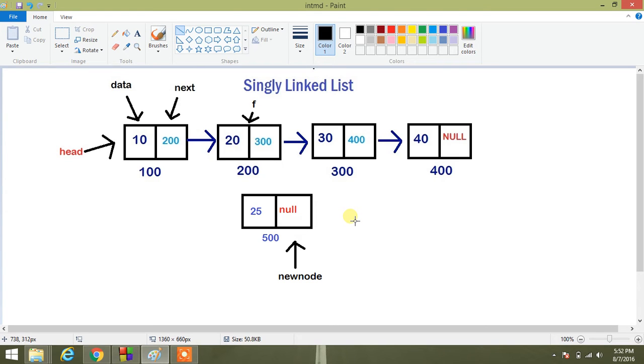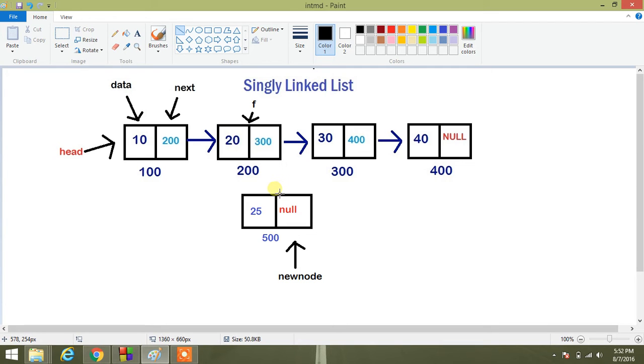This video is related to insertion of an element in between some elements that already exist. So we have to insert an element. Suppose here is a linked list, we have to insert an element after 20.